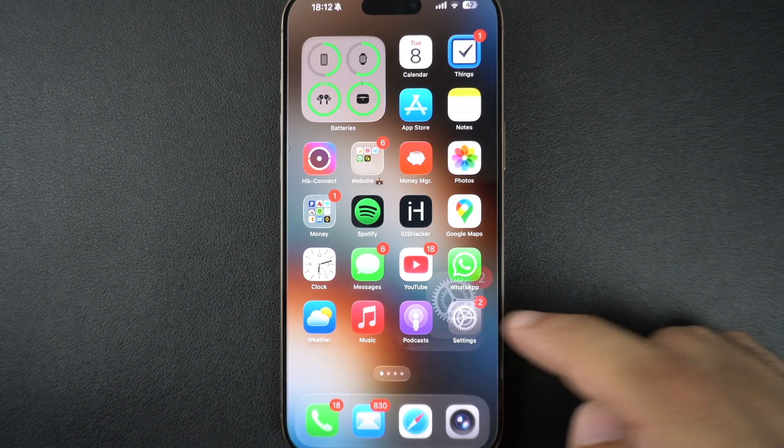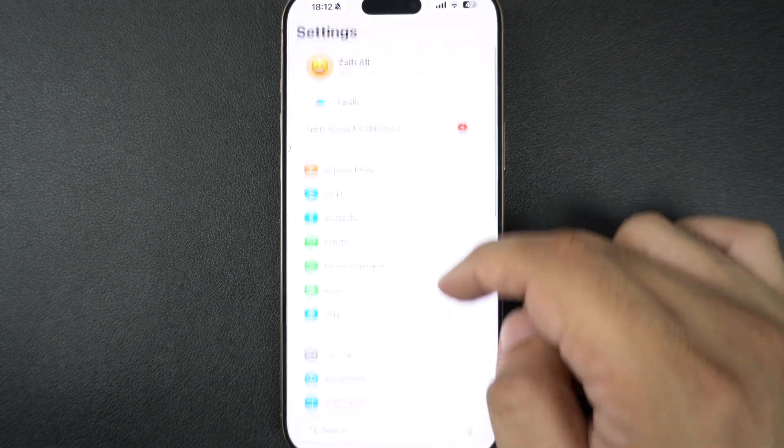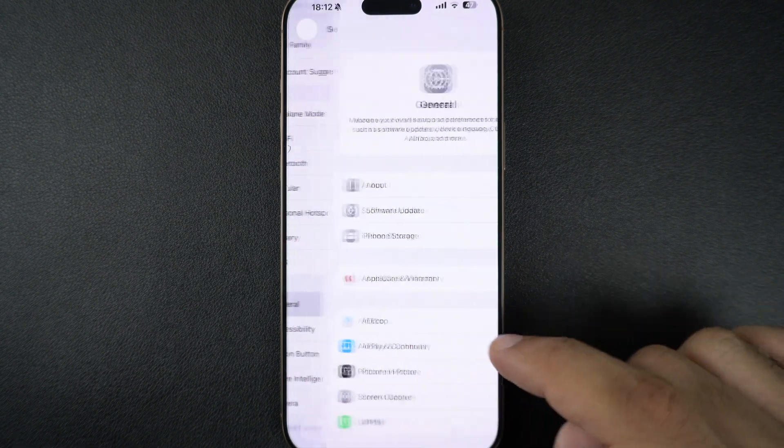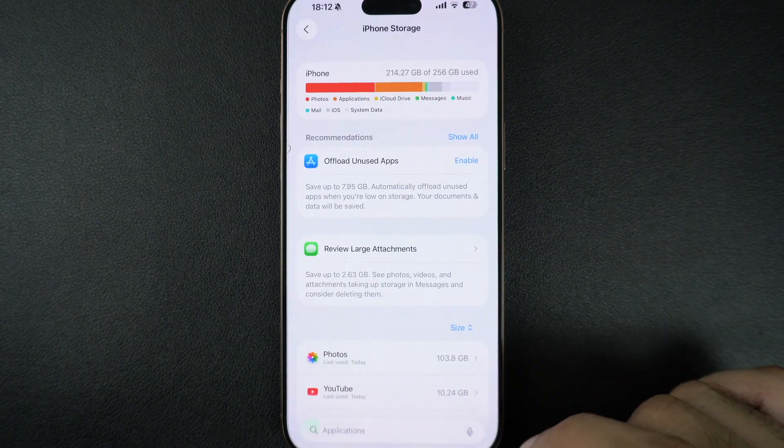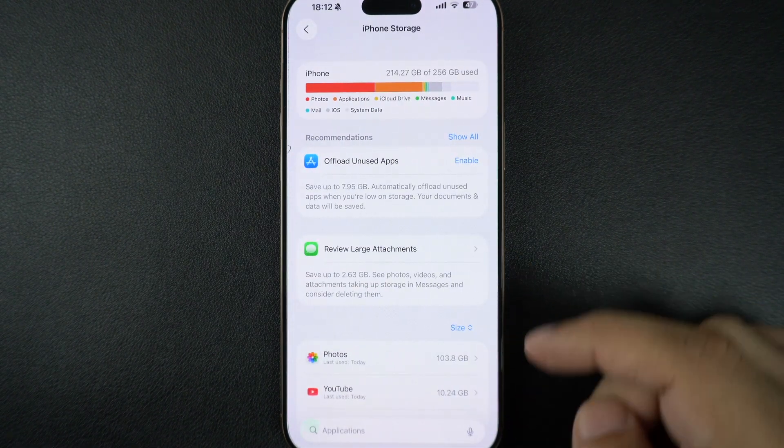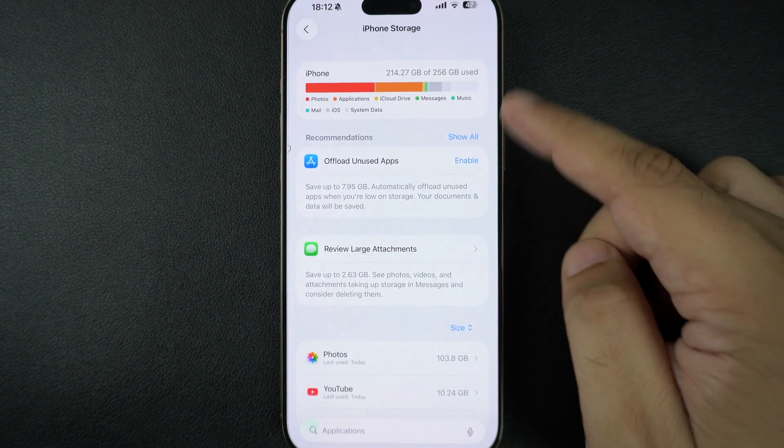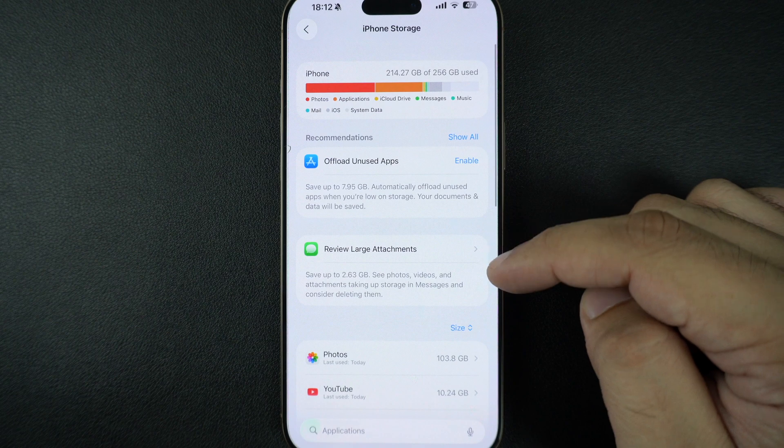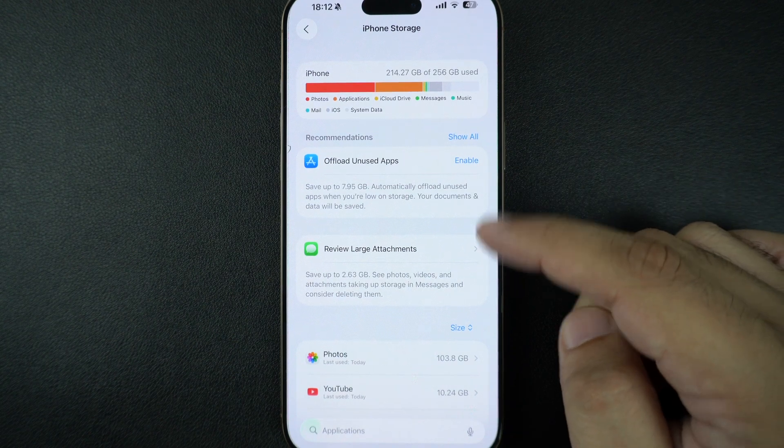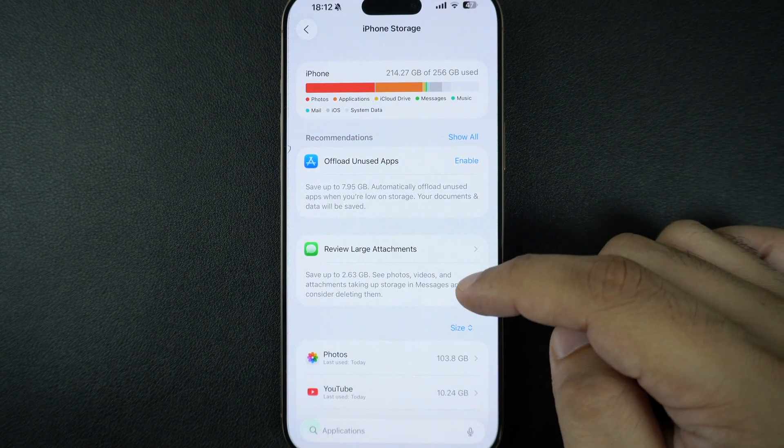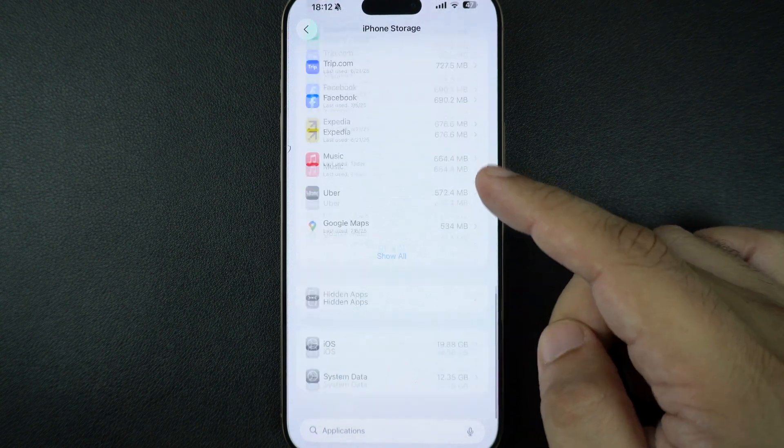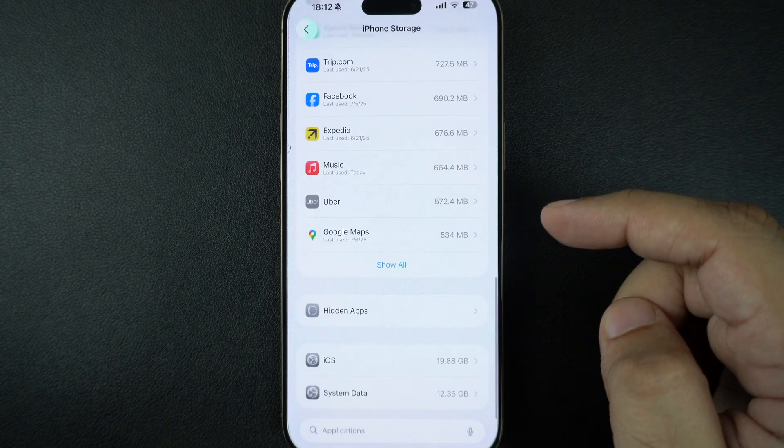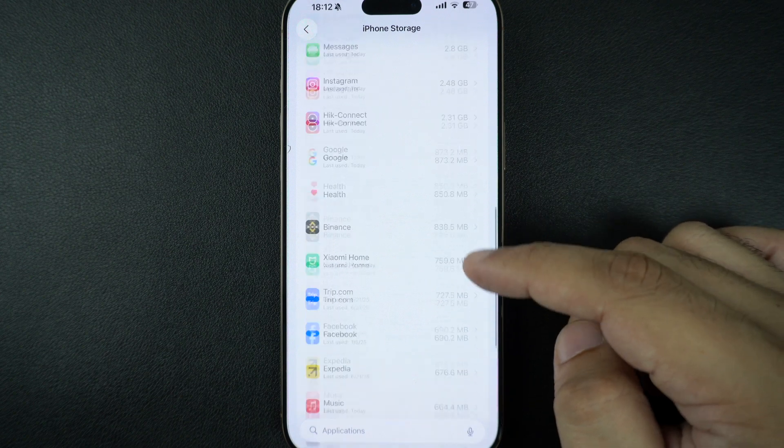First, head over to Settings, tap on General, and tap on iPhone Storage. Here you will see a breakdown of what's taking up space: apps, photos, messages, and the mysterious system data. All of them will be listed here.